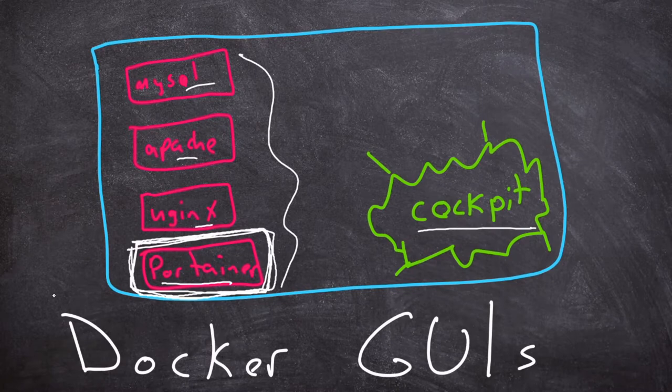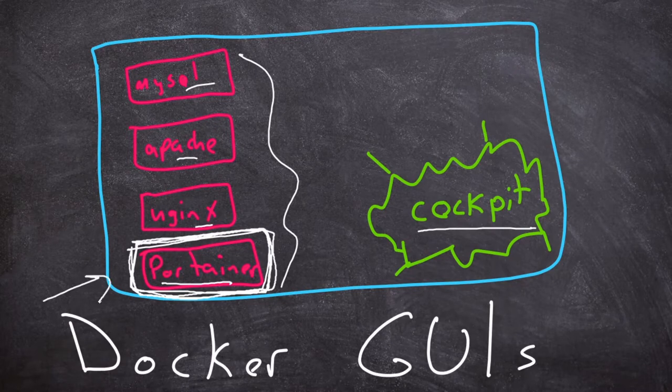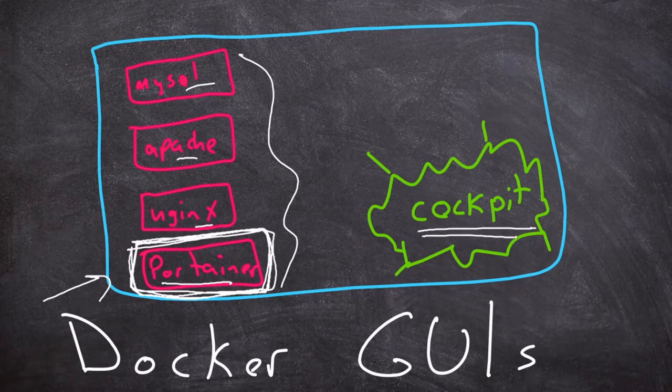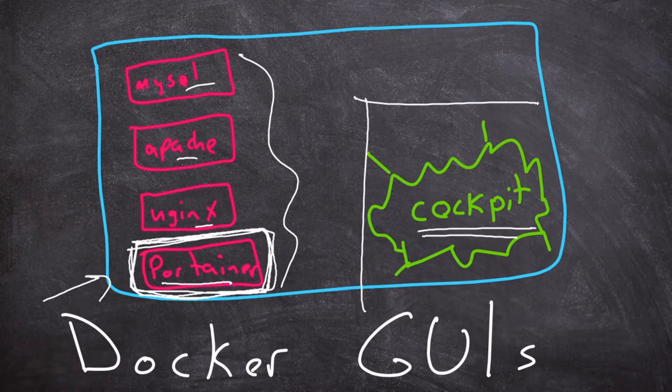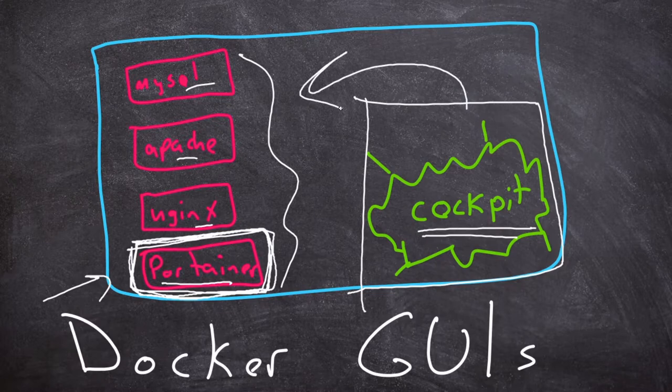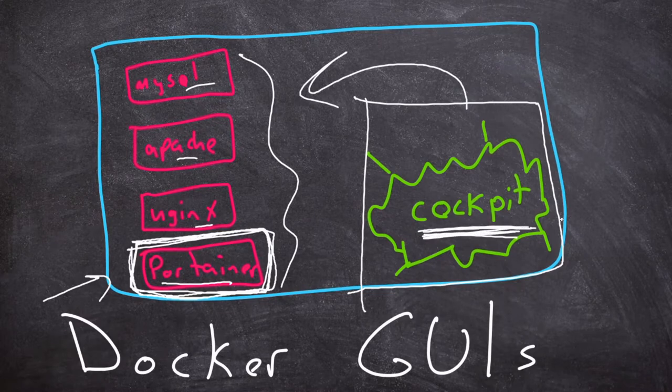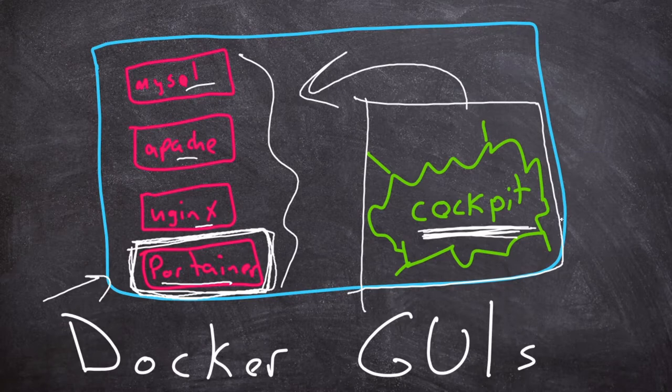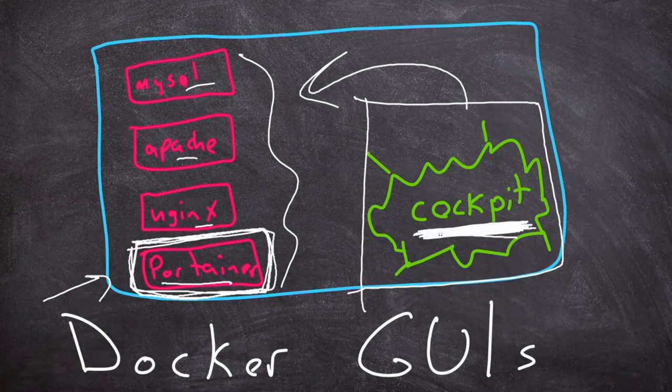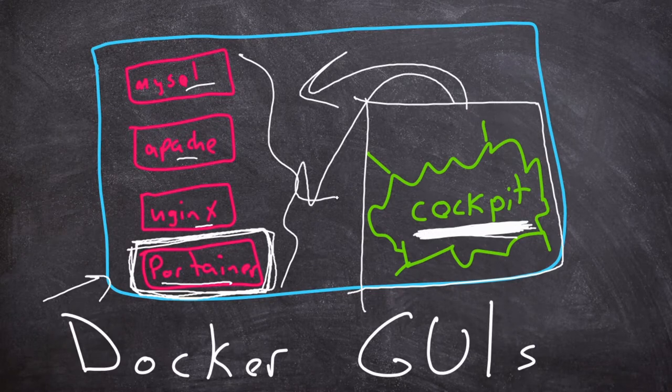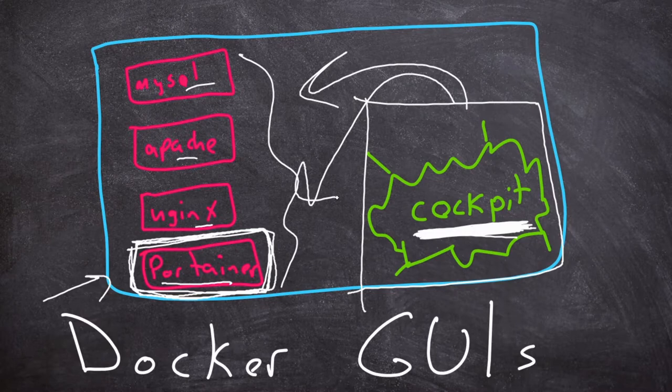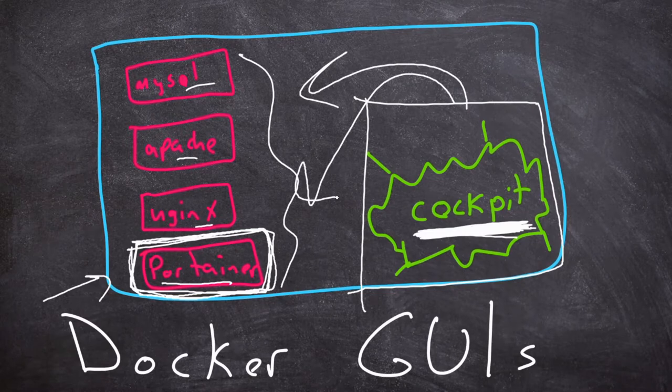We're gonna go through how to set up Portainer. The other one is Cockpit. Now Cockpit is not specifically for Docker, but it's a really easy program to install and it will give you a web interface to manage those Docker containers. Cockpit is kind of an all-in-one thing, a lot like Webmin used to be, and I think Webmin still exists but I haven't used that in years. But Cockpit seems to be a more modern version of a web interface to manage a Linux server. And like I said, it includes a Docker management portion.